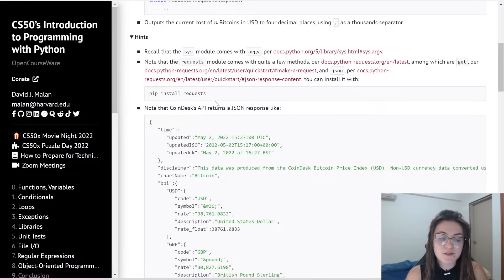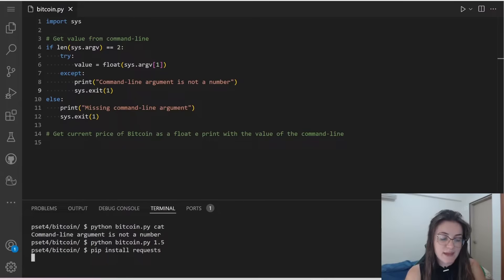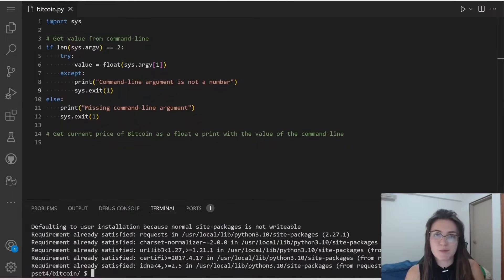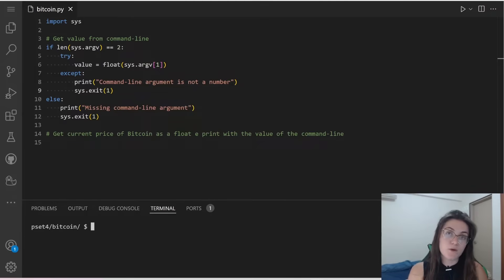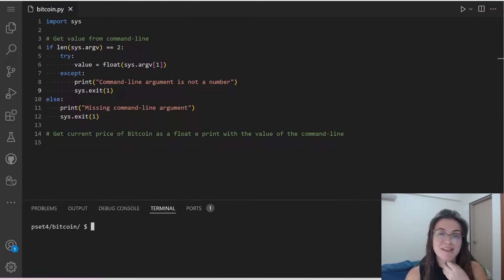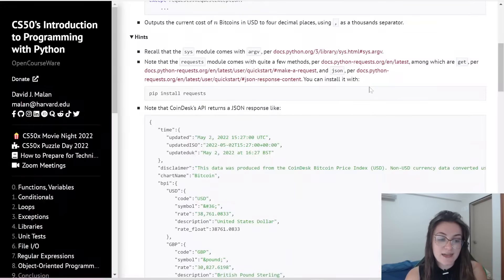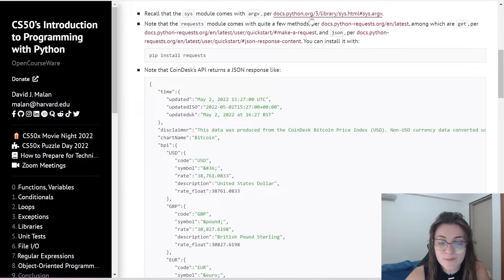The first thing we're going to use is pip install requests in our terminal. It's going to show 'requirement already satisfied' because I already installed it. In your case, if you don't have it yet, it will display a message showing it's downloading. Now let's see the next part — the requests module comes with quite a few features.